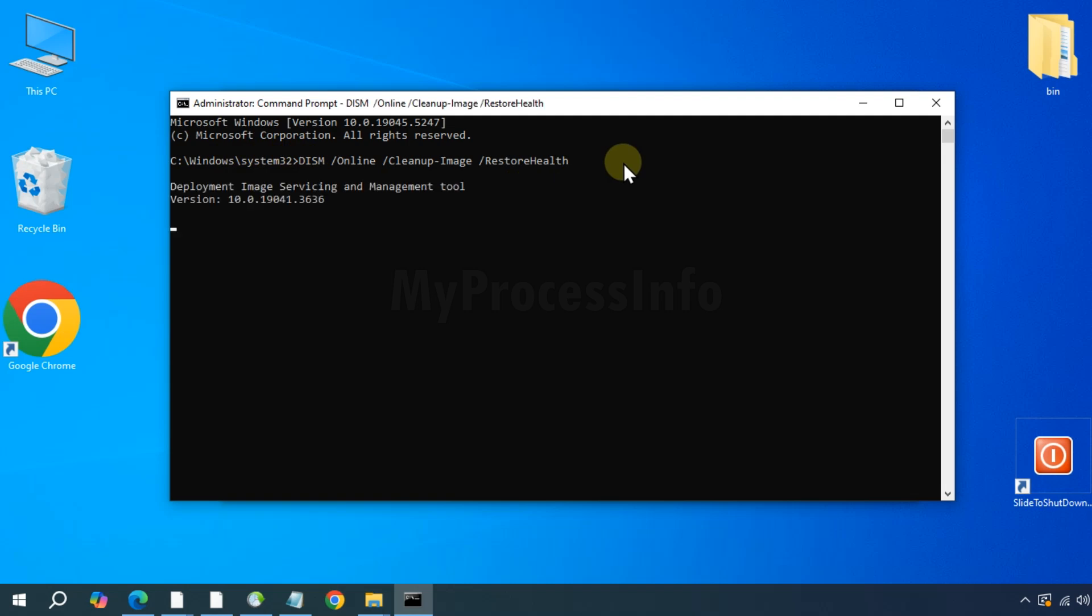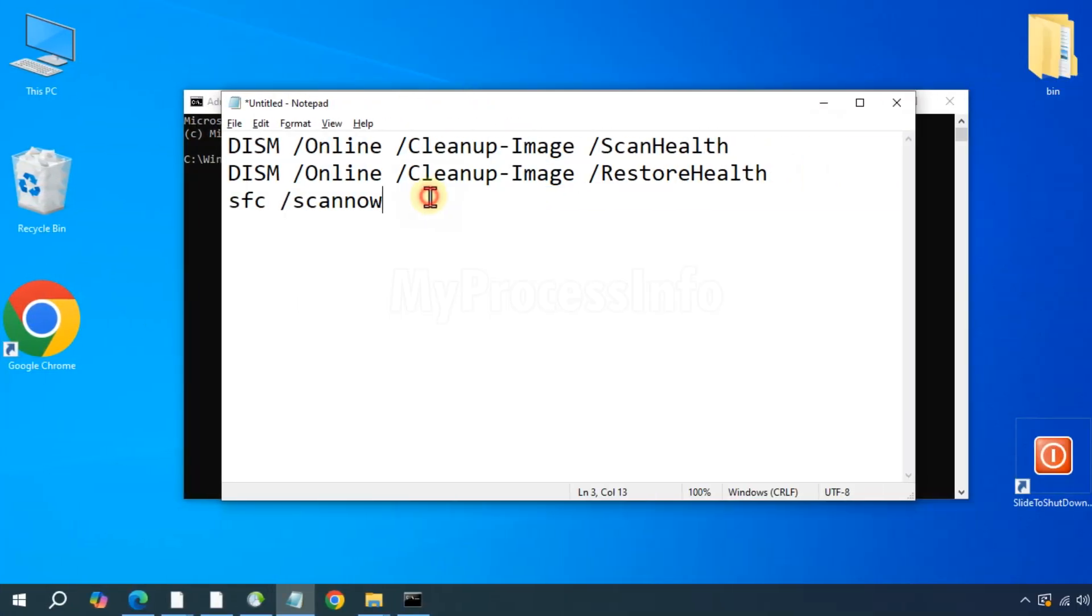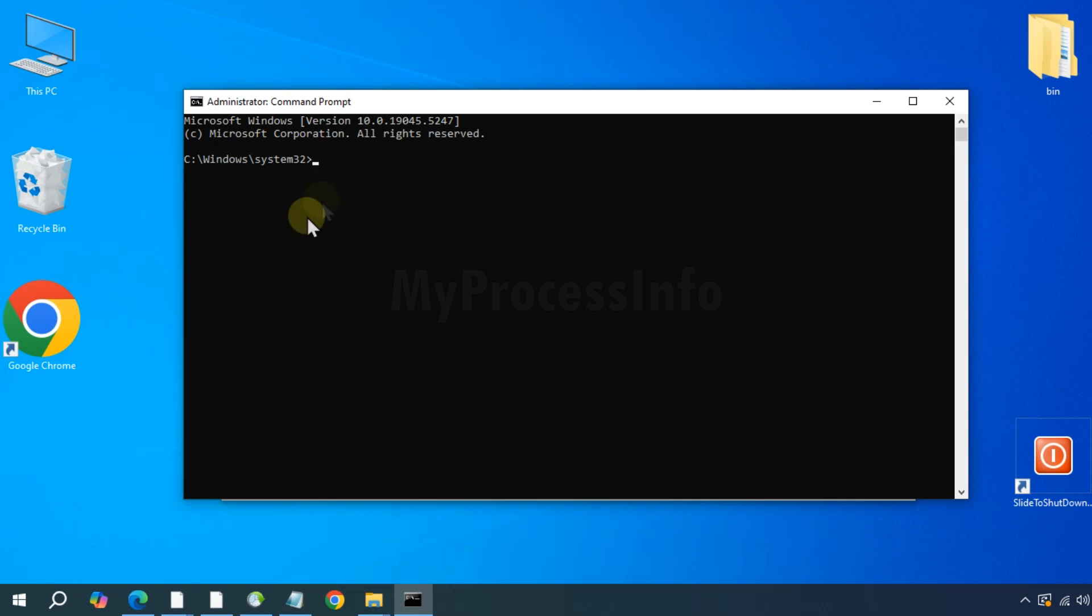And once that has finished, type the final command: SFC /scannow. And press the enter button.